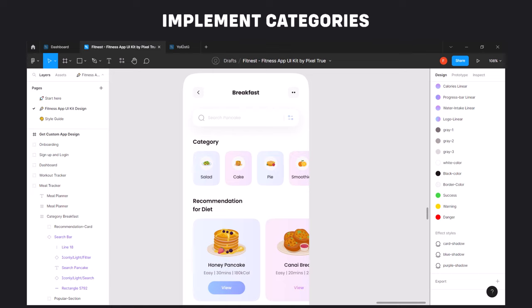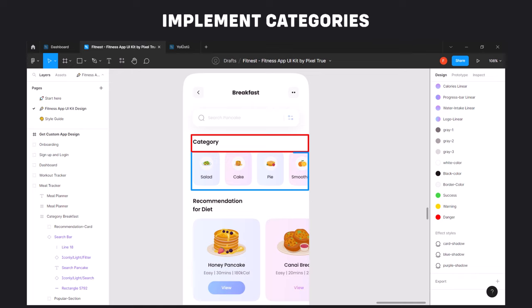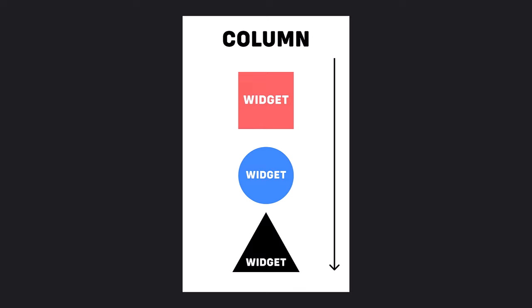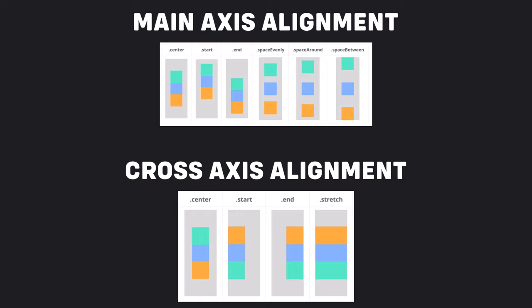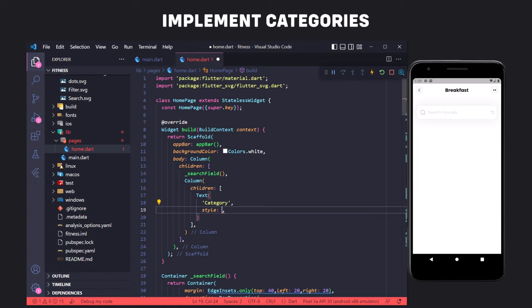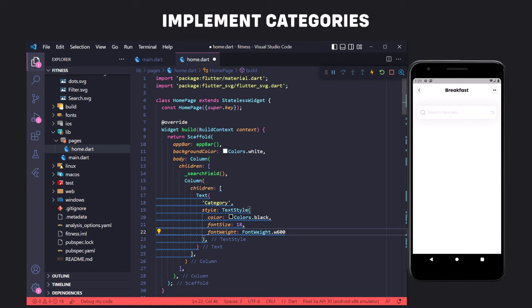Now we have to implement the category section, which consists of two parts: the category text and a list view with category information. Since the list view is below the category text, we use Column for implementation. A Column widget displays its children in a vertical array. We can control alignment using mainAxisAlignment and crossAxisAlignment — the column's cross axis runs horizontally and the main axis runs vertically. So we create a column, then display the category text using the Text widget with styling.